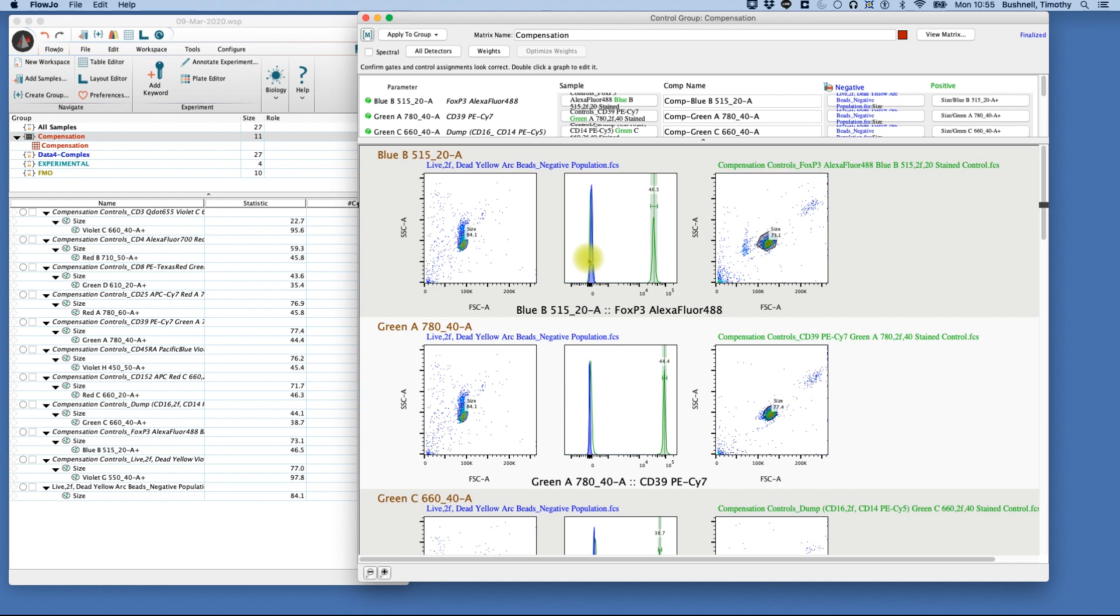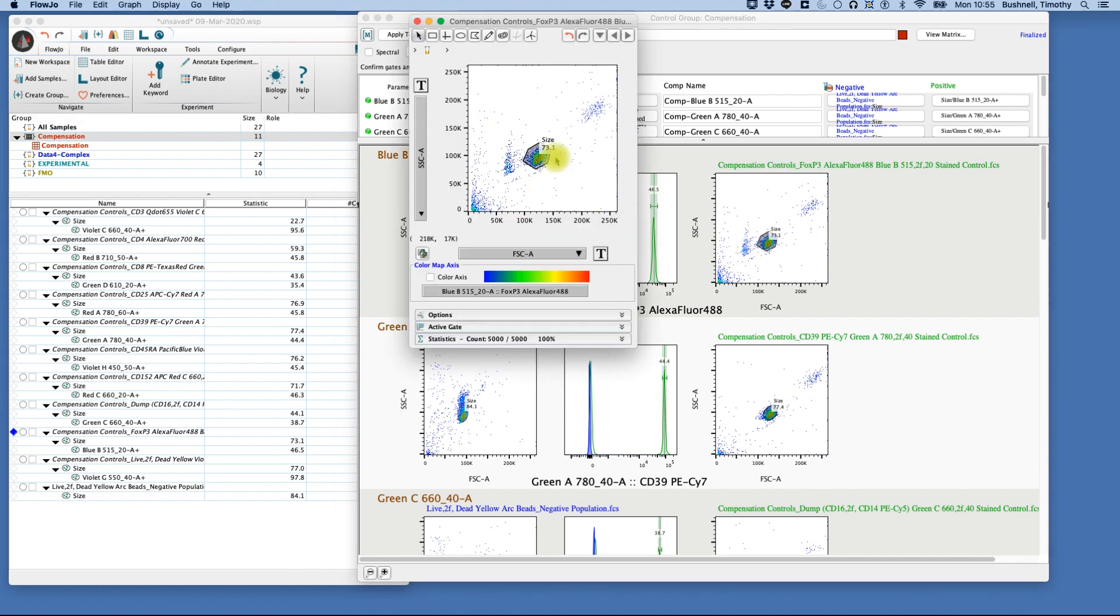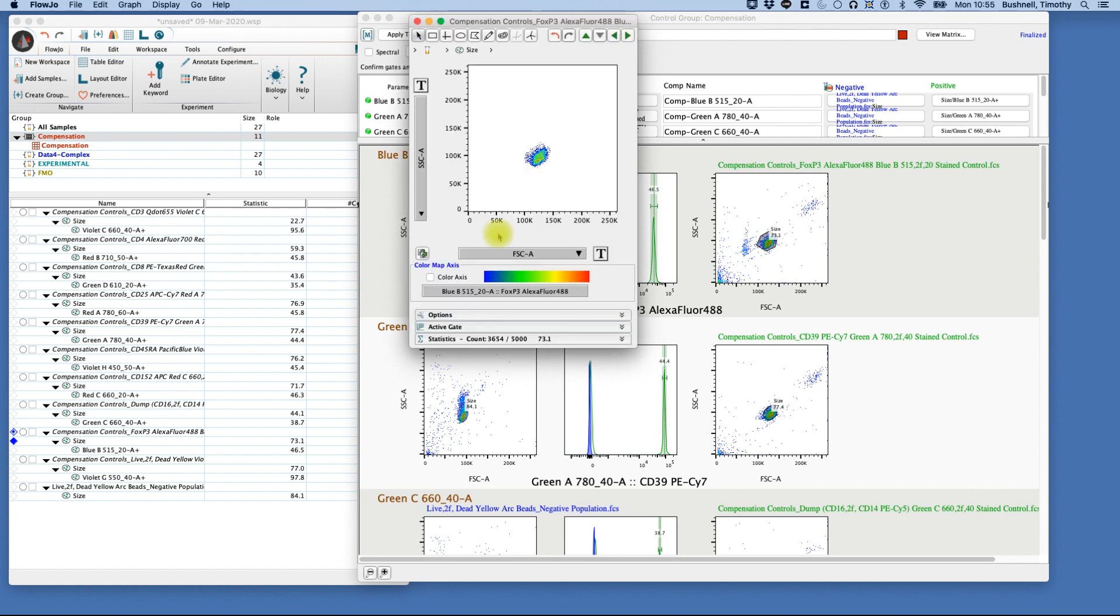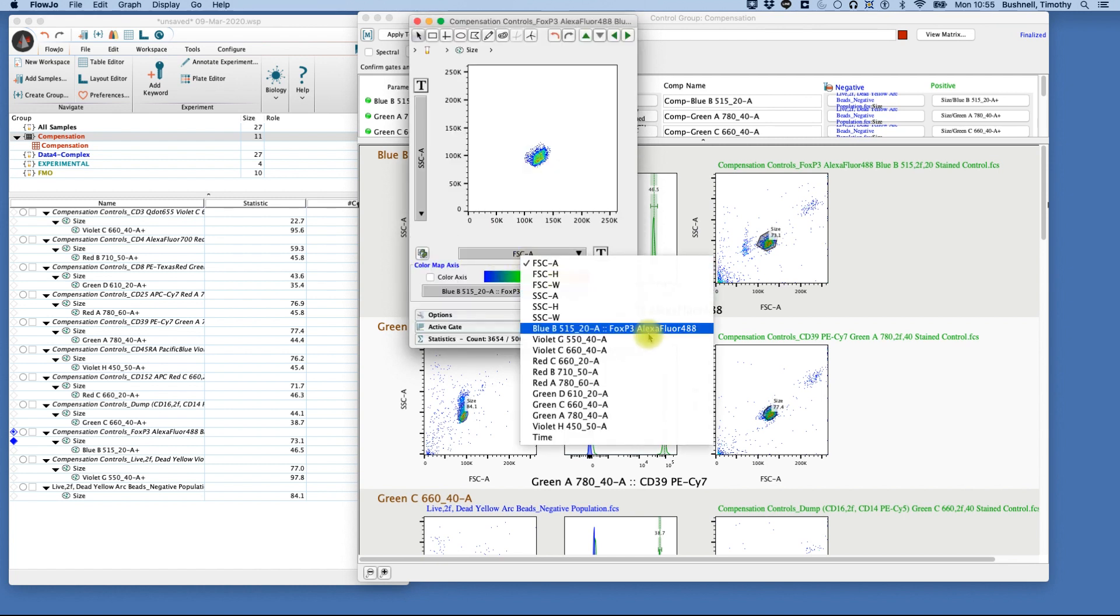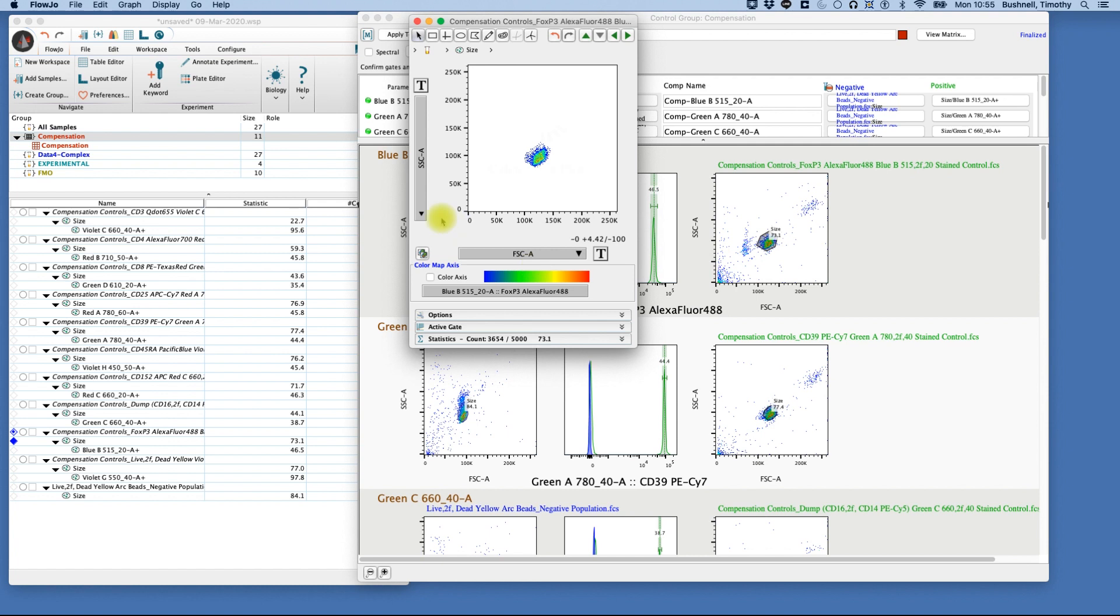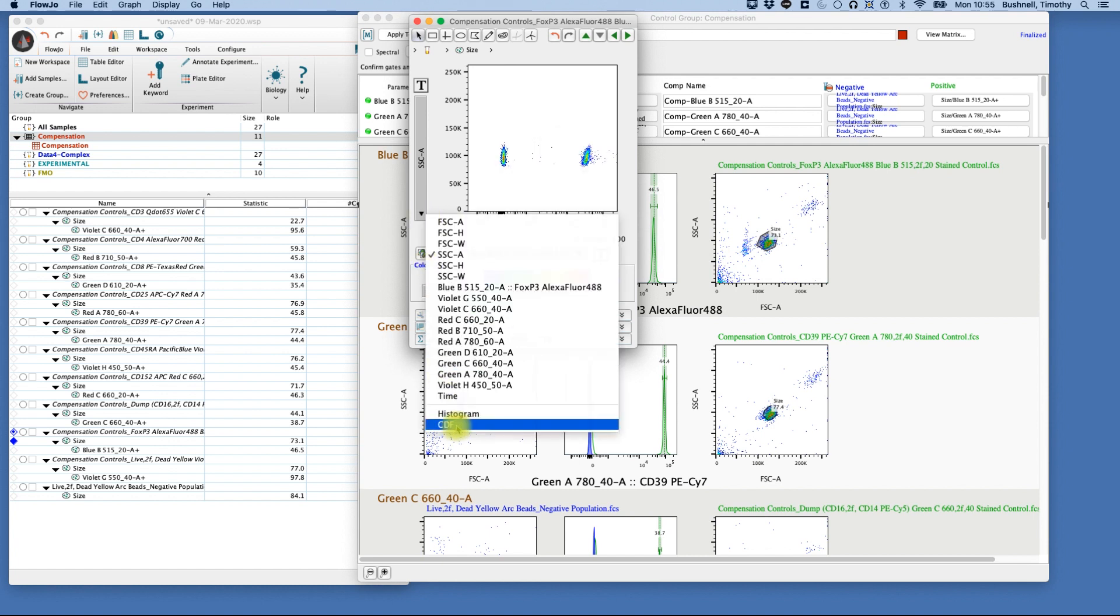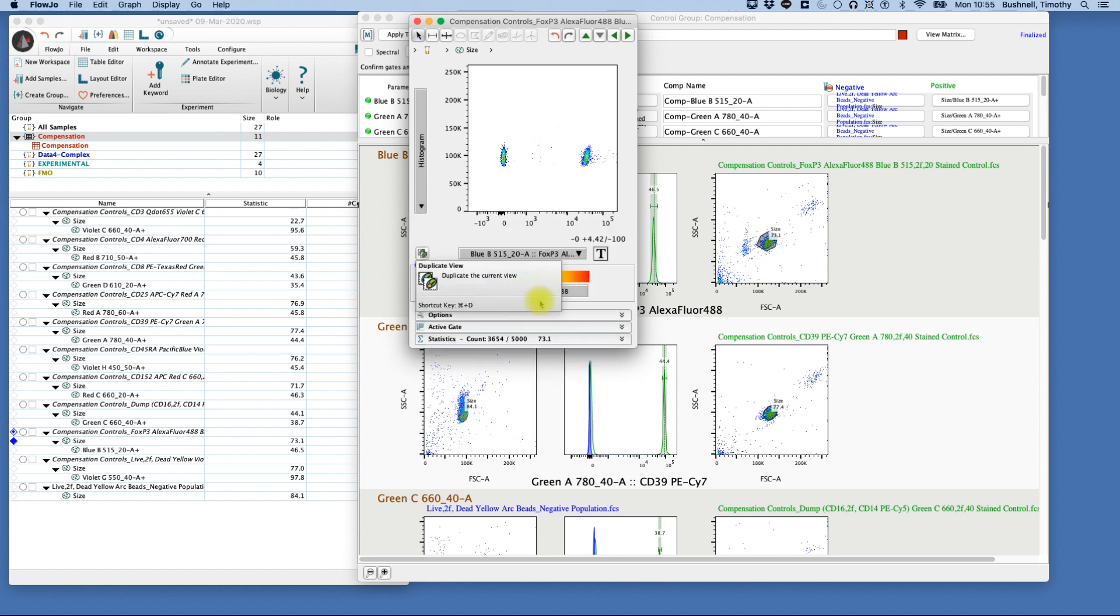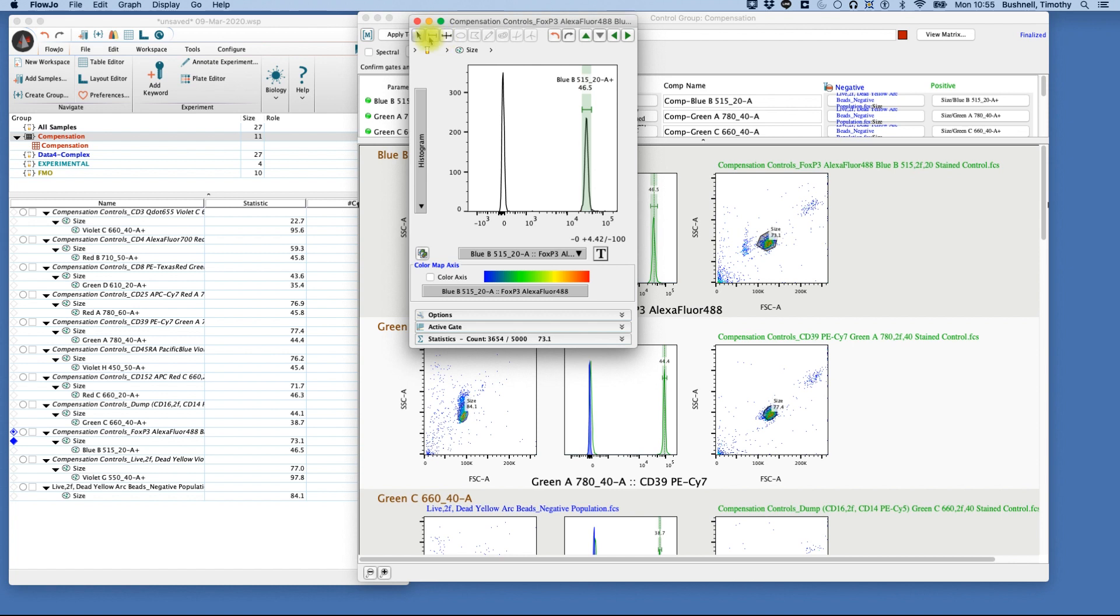If we want to change that, we can double-click on this population here. This is our beads for our Alex 488. We double-click, set this so that we have our histogram. There's our positive. We can now draw a negative population here.